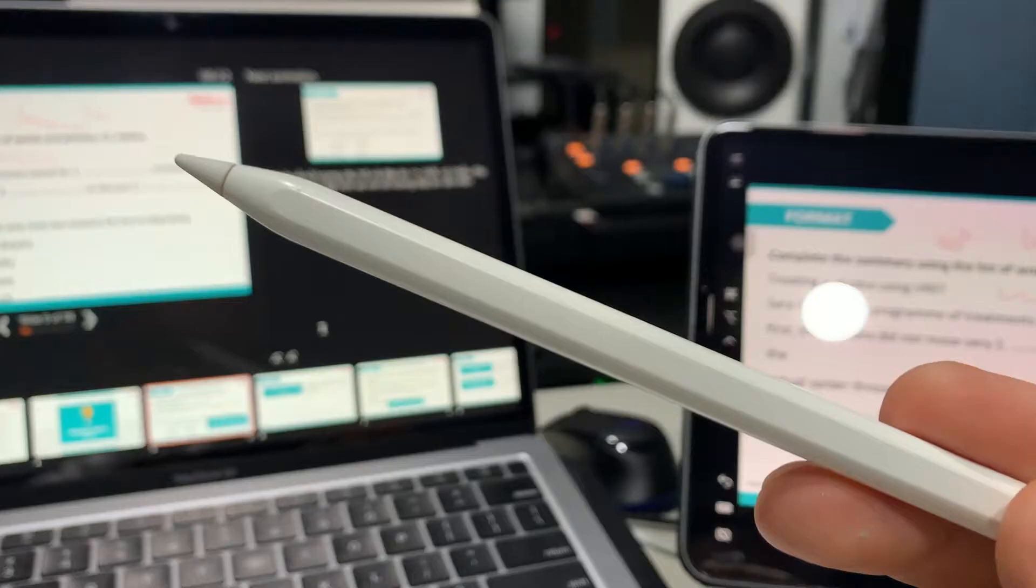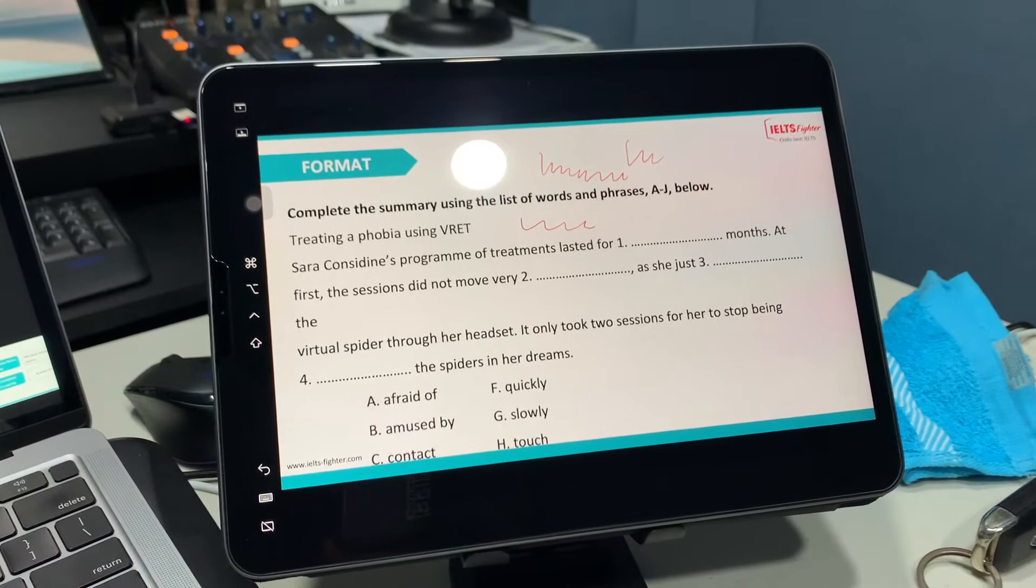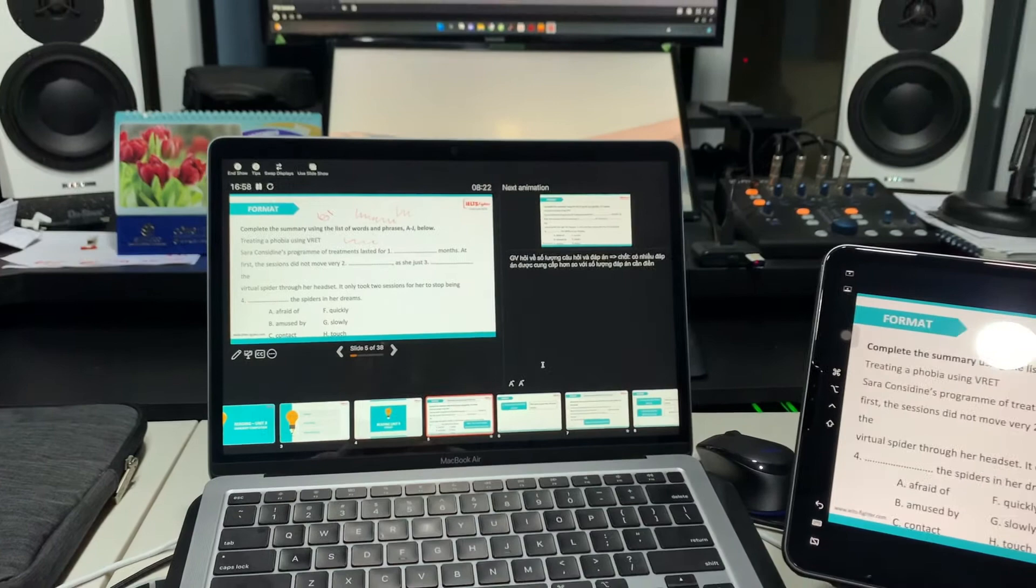So I have with me here the Apple Pencil second generation with the 2018 iPad Pro 11 inch with an A12X processor currently connected to my MacBook via Sidecar.